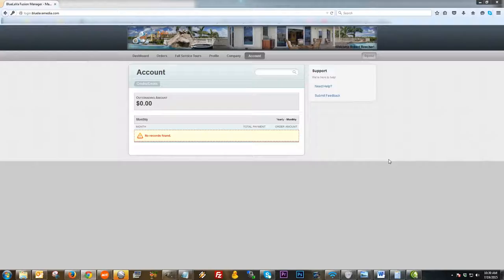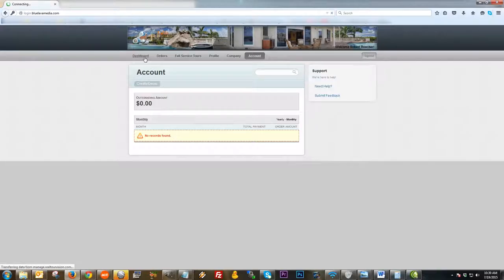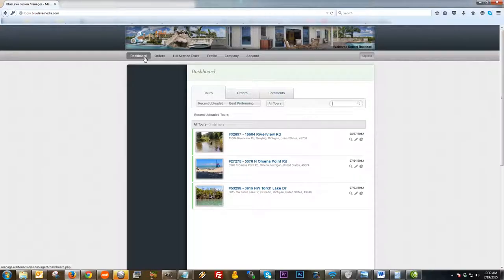Next I'm going to click on Account. The Account section is also very straightforward. This is just where you can track your payments that you have paid to the full service provider for any tours that you have ordered in the past. I don't have any in here right now, but this is where they would show up when you do order tours from your tour provider.